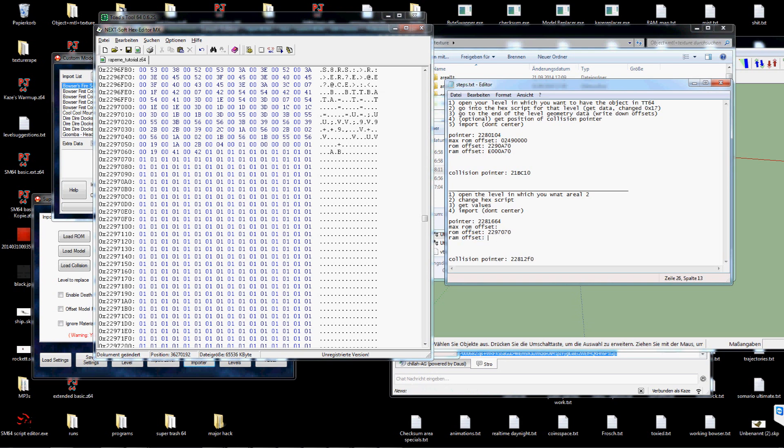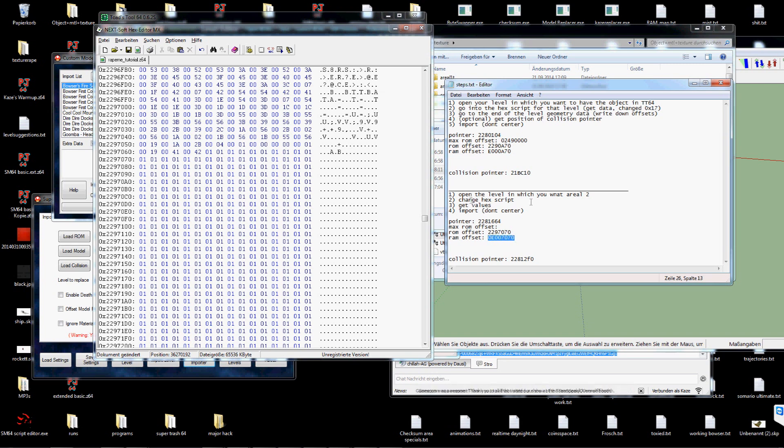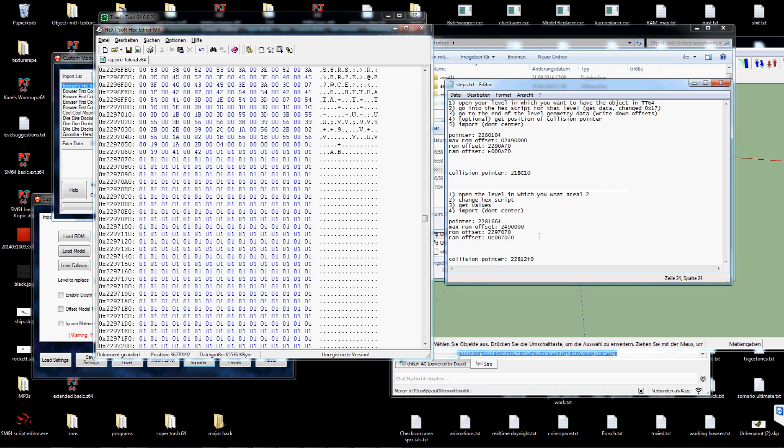Again the ROM offset is this. You can do this in Windows calculator as well. But it's not quite hard. But the max ROM offset remains the same. Because we load the same amount of data into it.